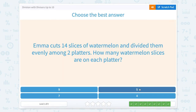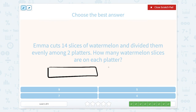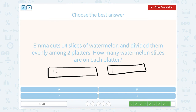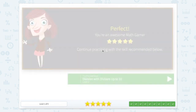Emma cuts 14 slices of watermelon and divides them evenly among two platters. How many watermelon slices are on each platter? We've got two platters. Counting 1 through 14, then distributing: 1, 2, 3, 4, 5, 6, 7 in this box, and 1, 2, 3, 4, 5, 6, 7 in this box. So each platter gets seven pieces of watermelon. Nice job. Bye-bye.